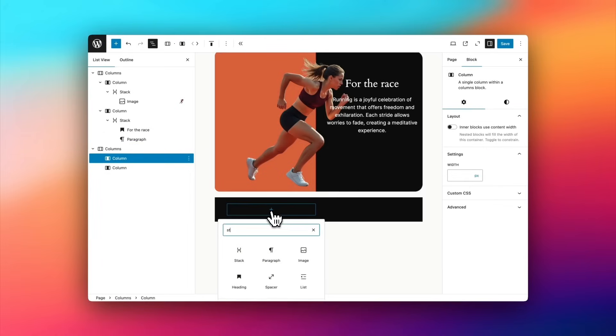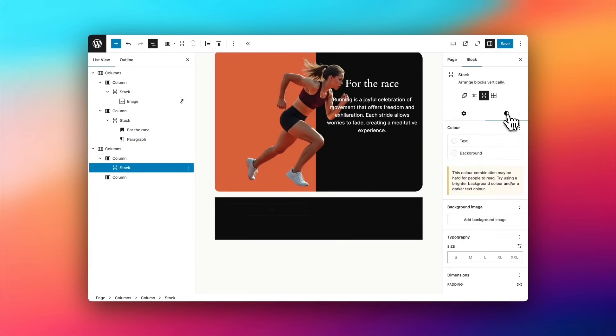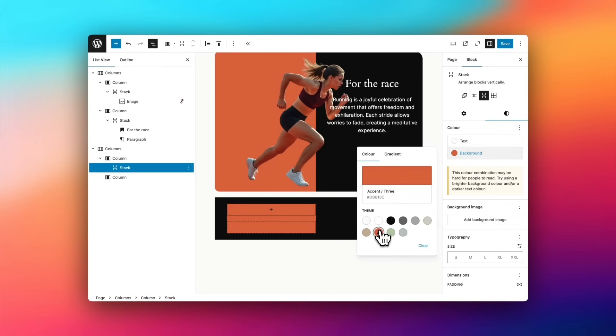Now, within the first column, you can see the list view over on the left. I'm going to add the stack block, and I'm going to set the background to that sort of orangey red color.